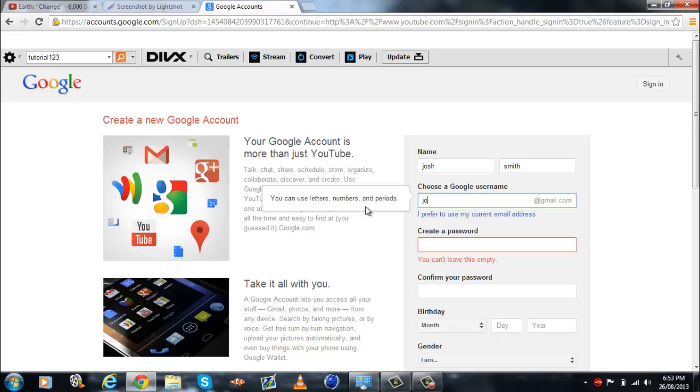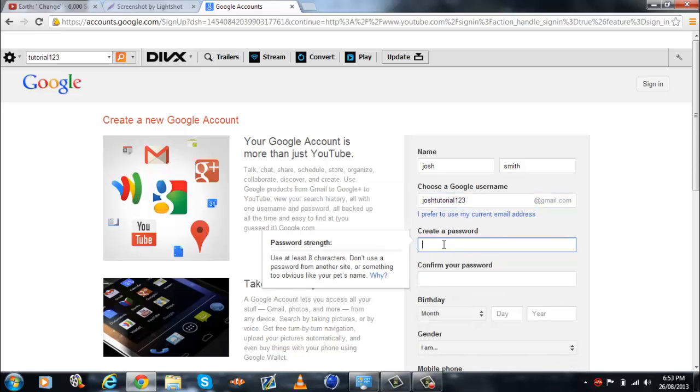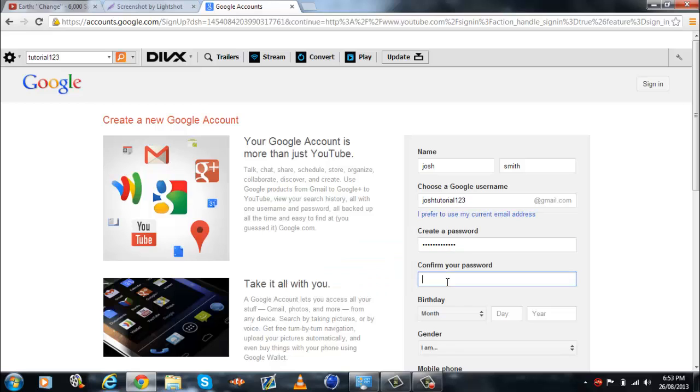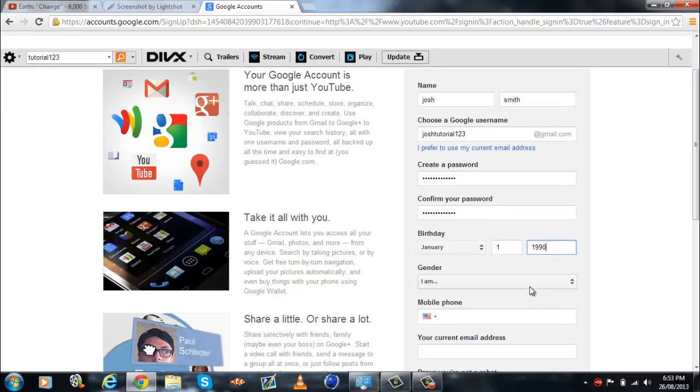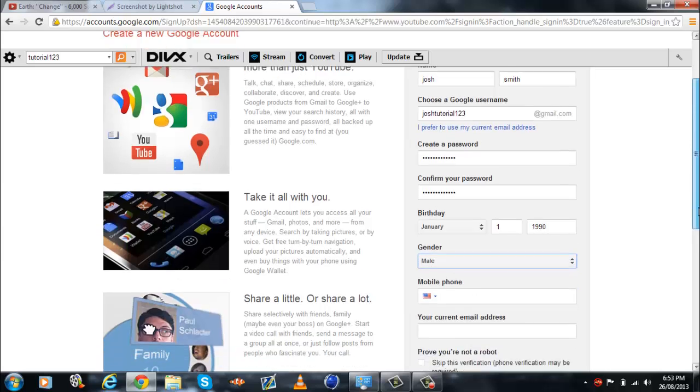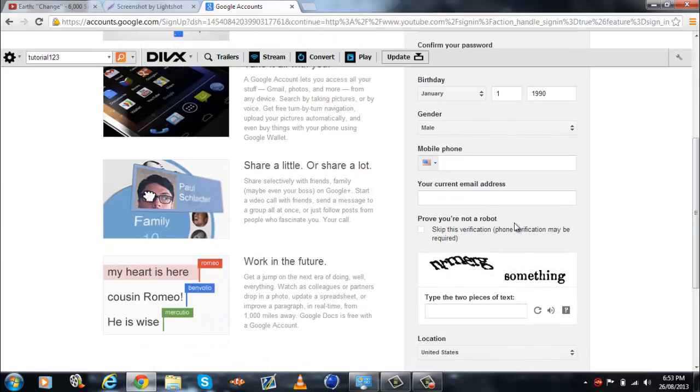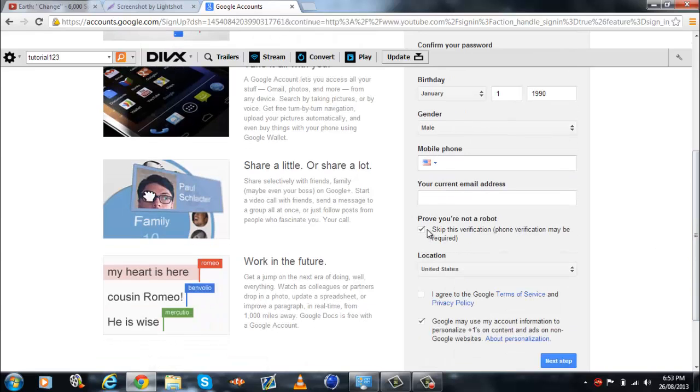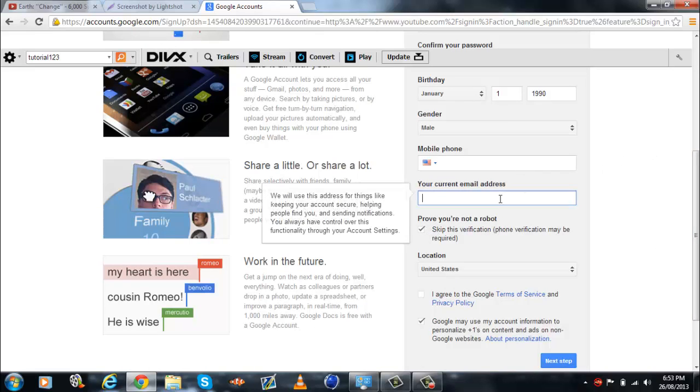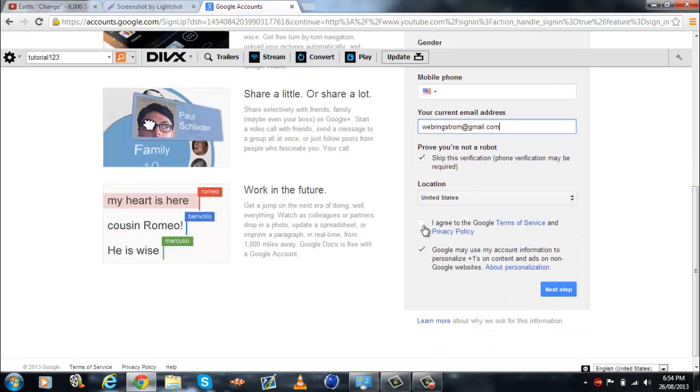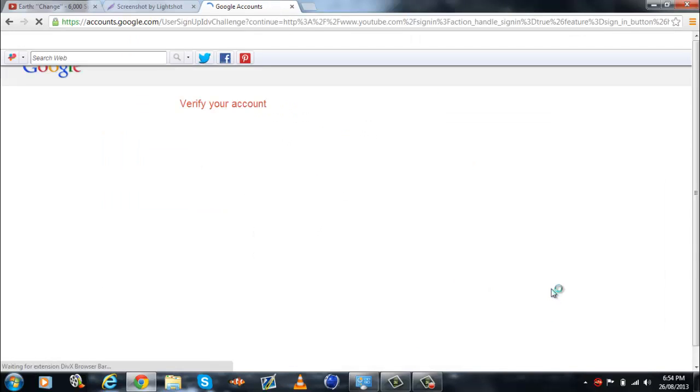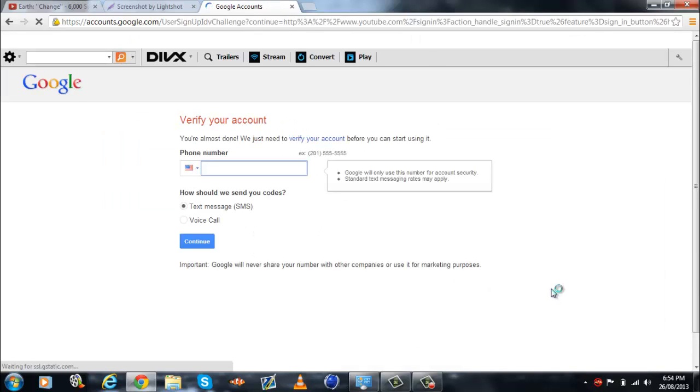Alright, we'll just do Josh tutorial two three. Okay, any password? I think I've already used this one. I won't count. There we go.